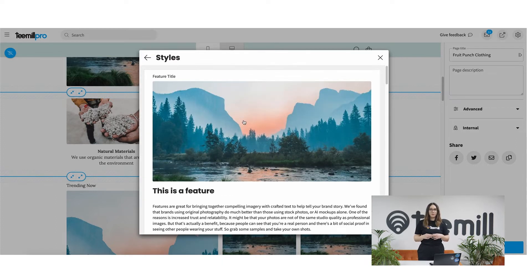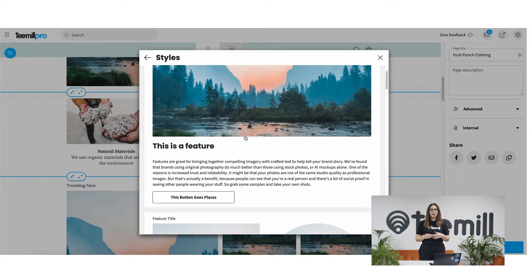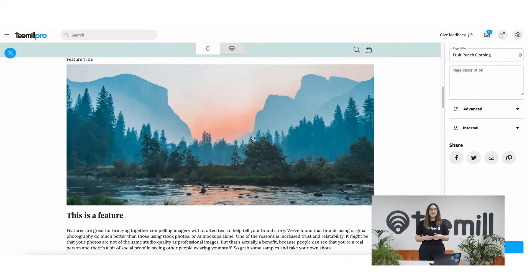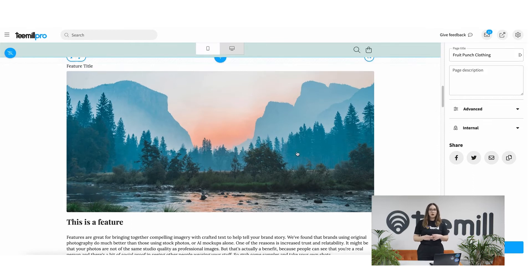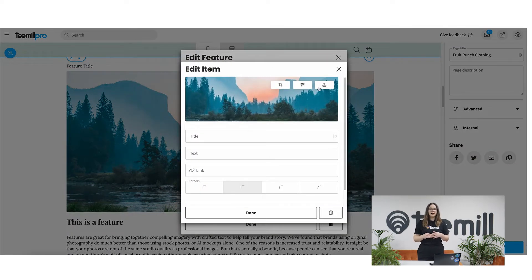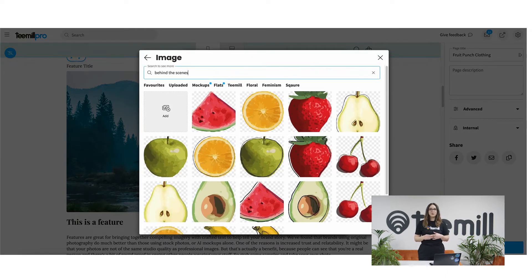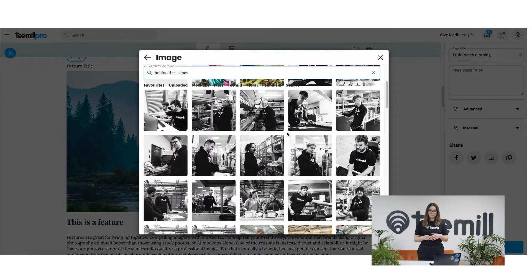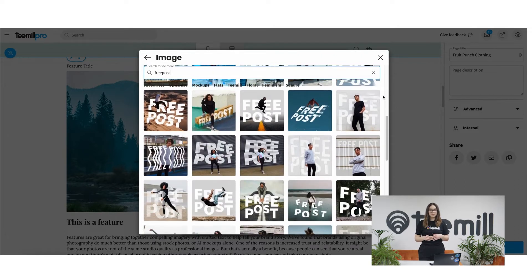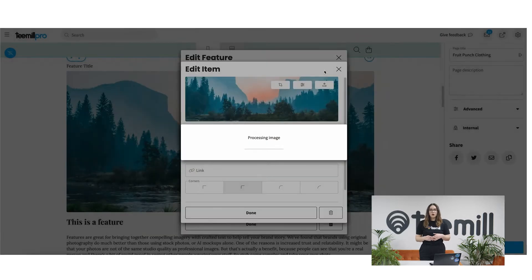When you add a content block we automatically fill it with starter content with tips on how to make the most of that particular type of block, which might be worth a read before replacing it with your own stuff. Once you're ready to add a new image to a block, click the icon with the arrow. You can choose from thousands of stock images from T-Mill Drive, including behind the scenes photography and pre-made promotional graphics, as well as adding your own mock-ups, photos and product flats, or uploading new images from your device.